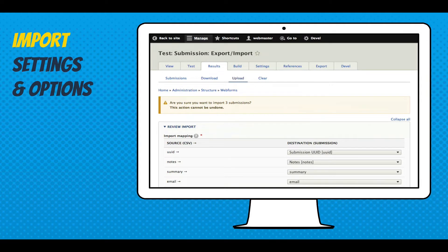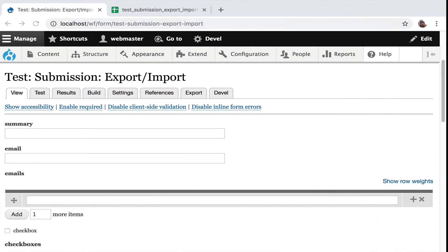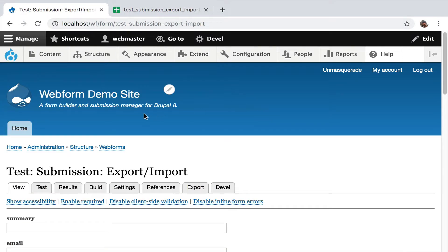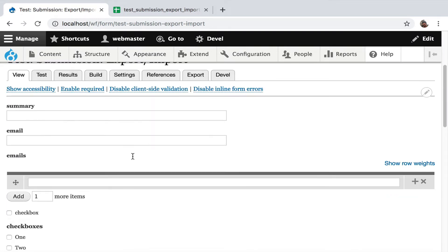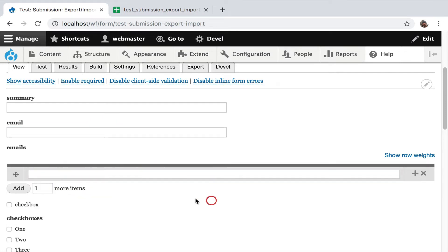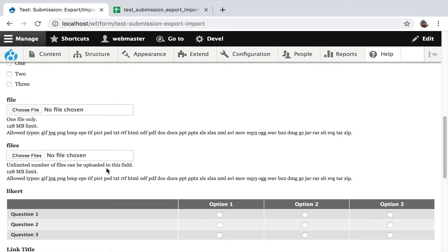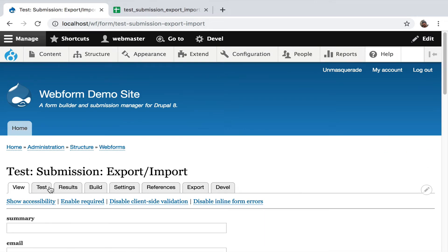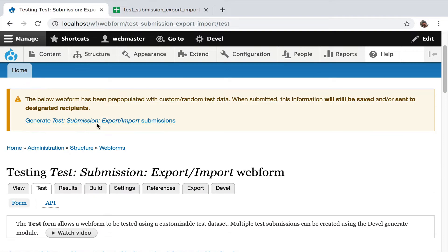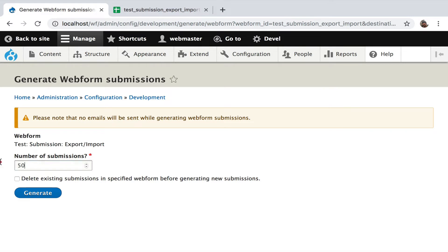This is the import settings where you can do some mapping, and there are two checkboxes that give you a little confirmation of how many records are being imported. Now I'm going to do a demo. We're starting off here with my test form, which is a kitchen sink of all the elements we might want to import: email, multiple email, checkboxes, file uploads (multiple), likerts — those are kind of complex composites — a composite element, and entity references. To review this, go to the test tab. I have the Devel Generate module on and I'm going to generate 10 submissions.